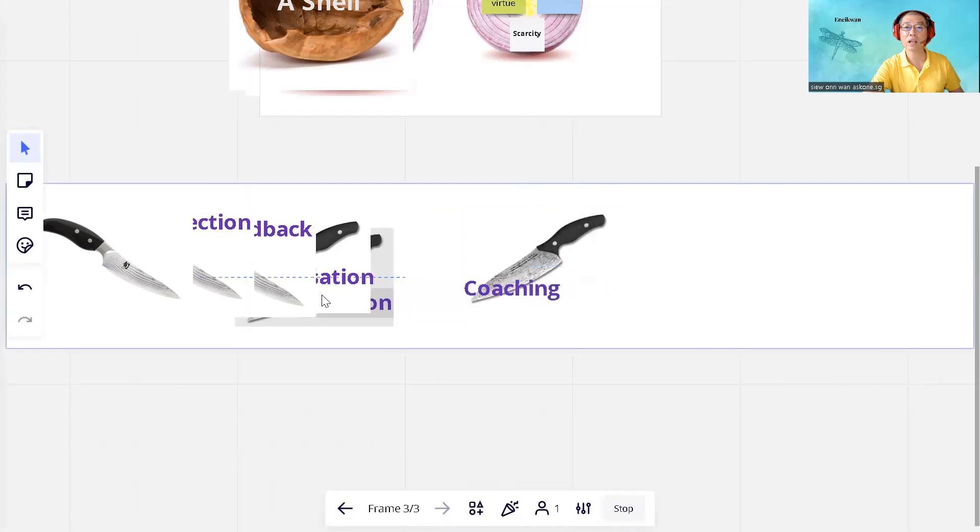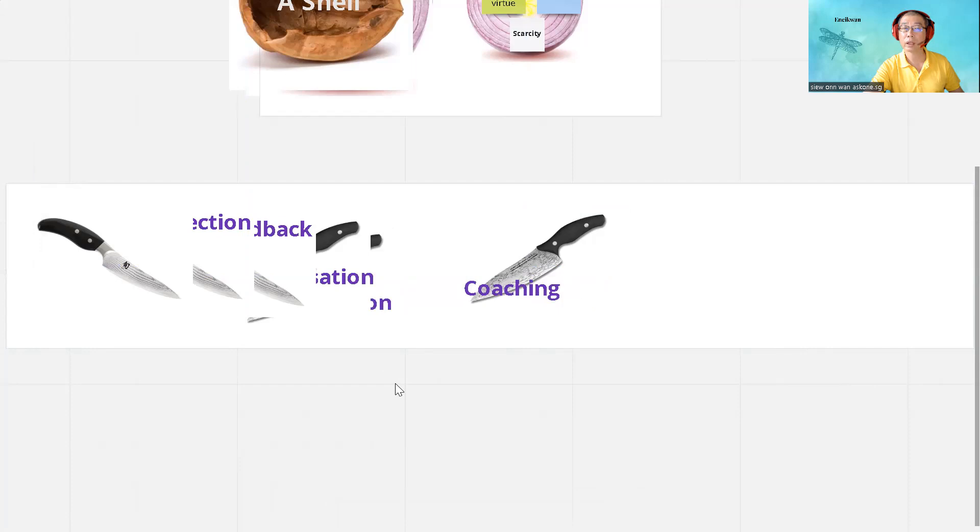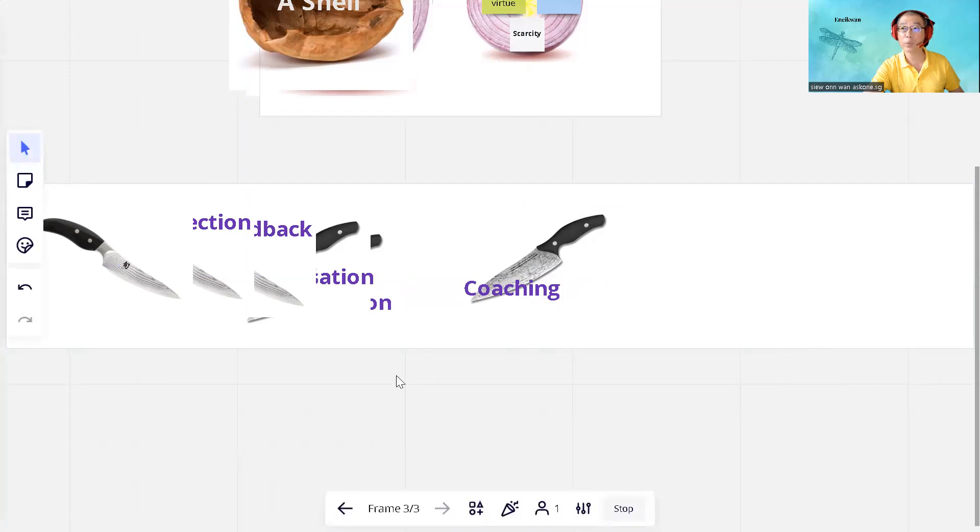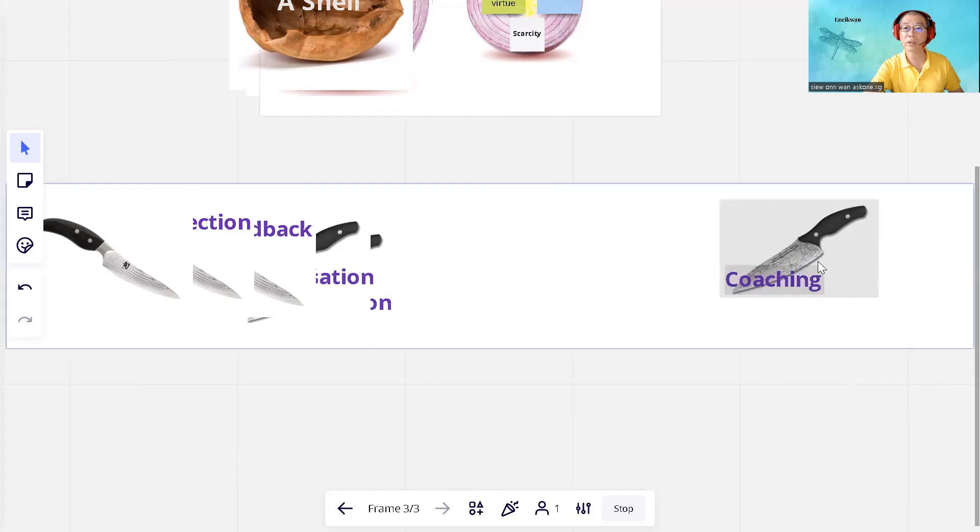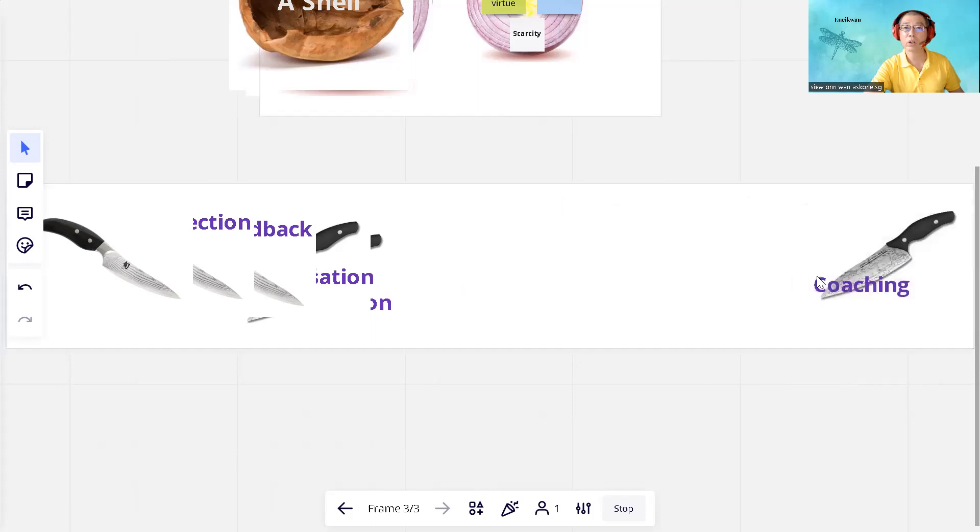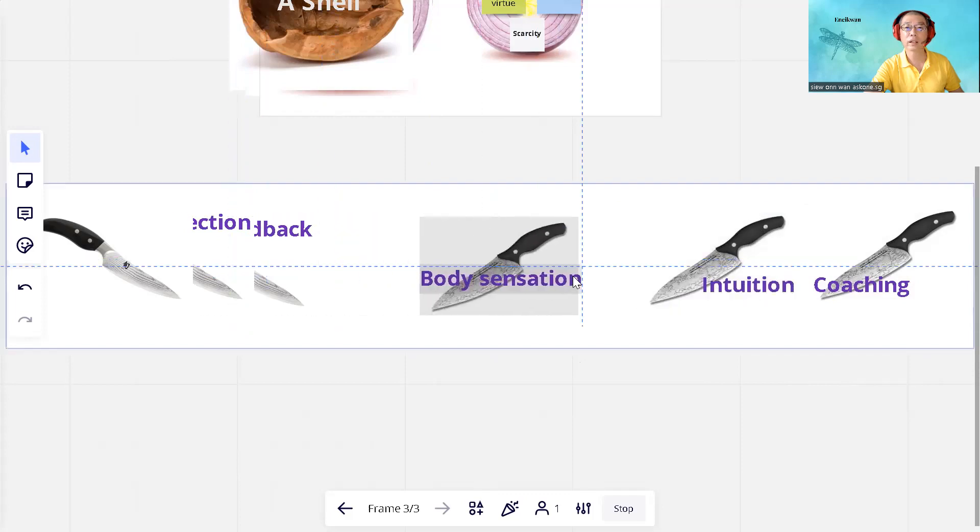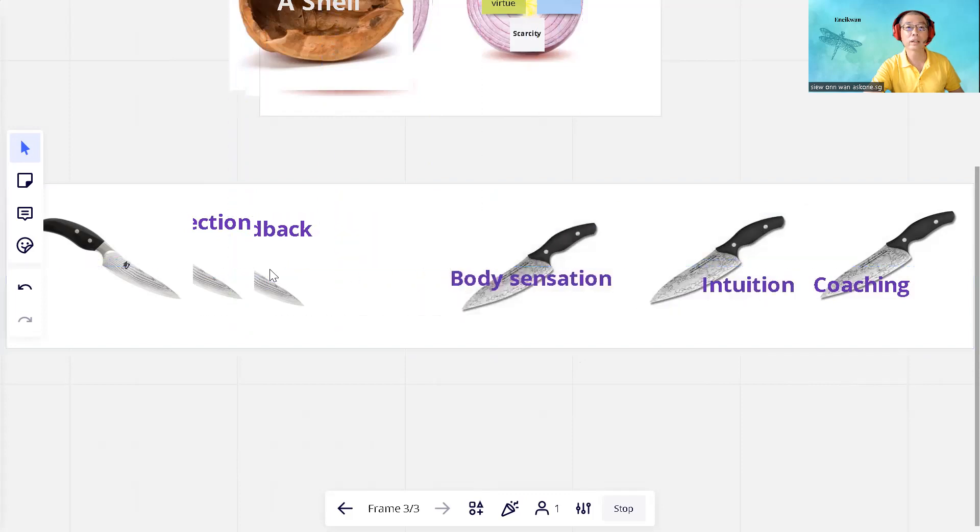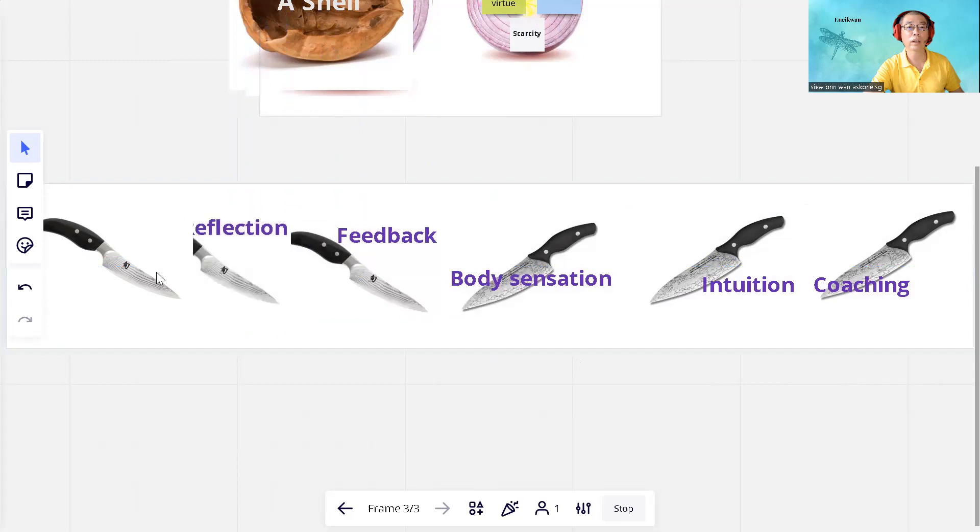Last but not least is coaching. Coaching provides us ways for someone to reflect, to understand oneself, identify gaps, notice body sensations, possibly intuition. And here are some ways to understand oneself. Thank you for your time.